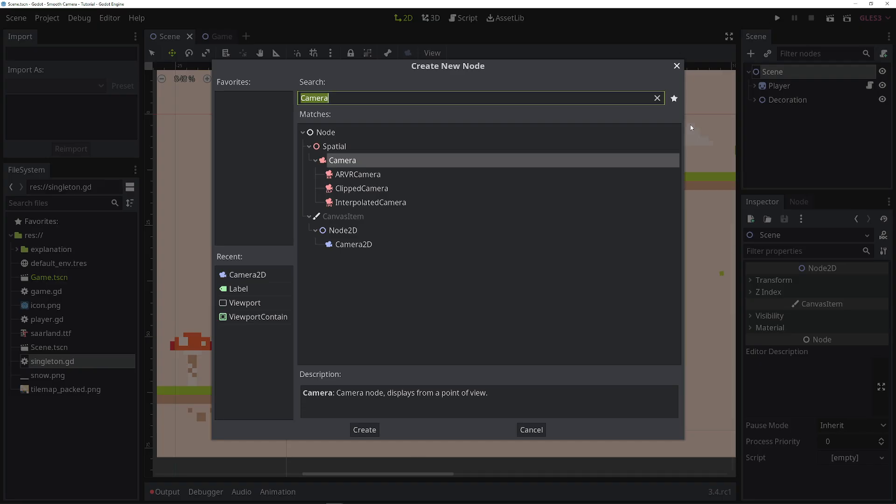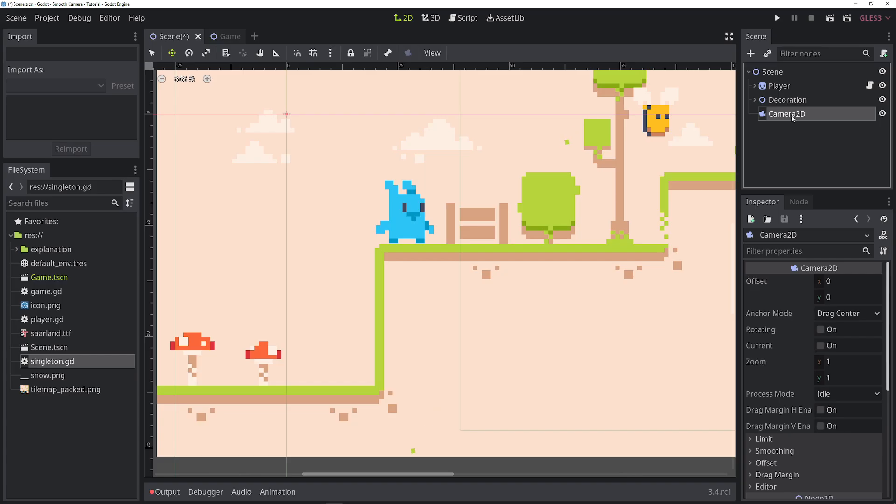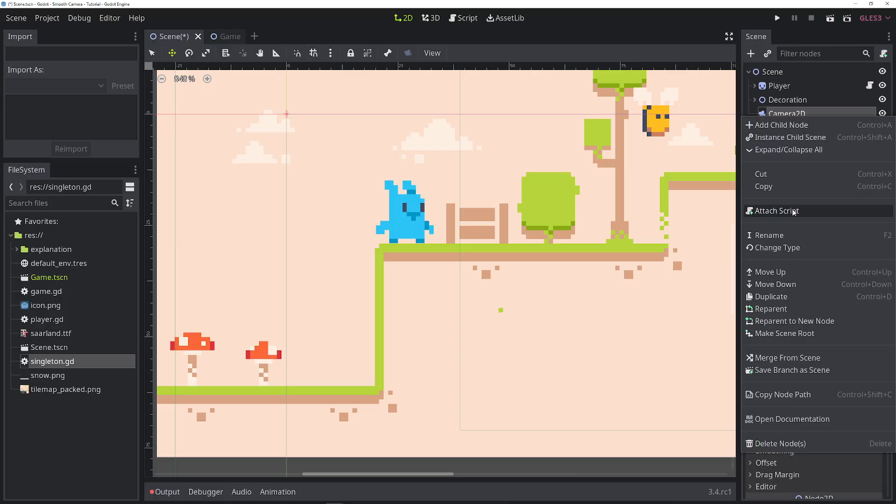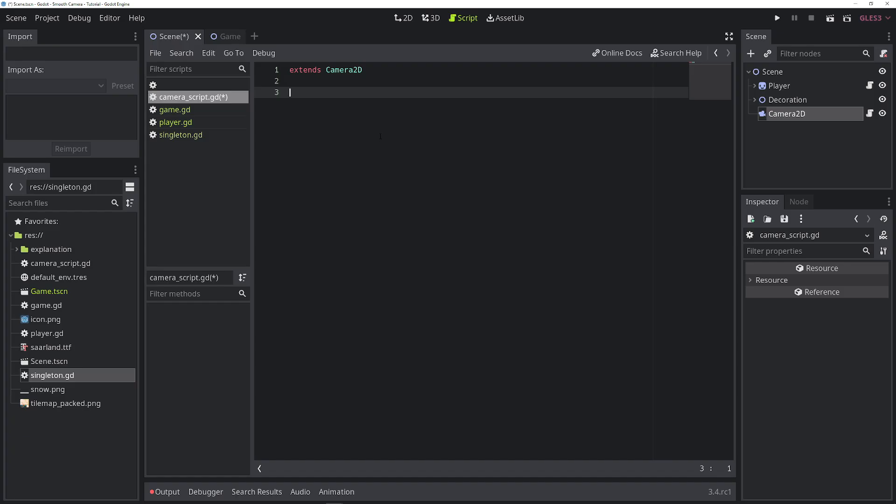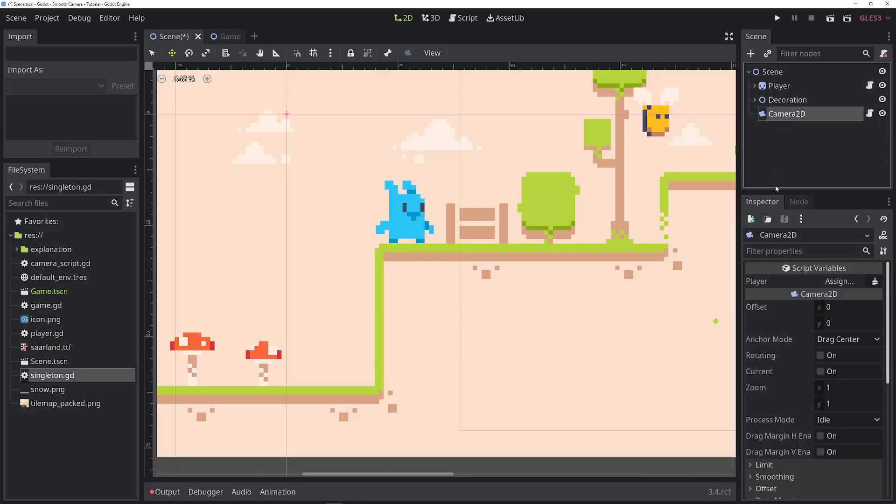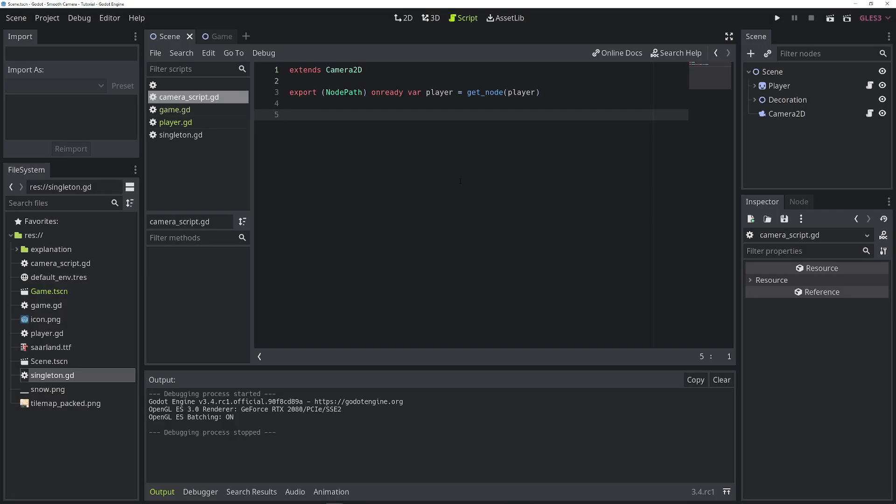So let's add a camera 2D. Let's add a script to this camera and let's call it camera_script. In this camera, we need to set up a couple of things. First, we need to set up an export variable to select the player. Let's use this very common and well-known pattern like this. We can select the player model from the camera script like this. We need some more variables.